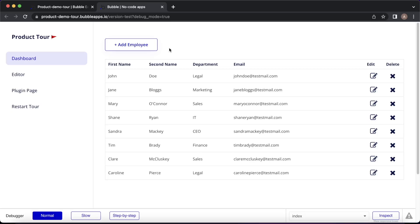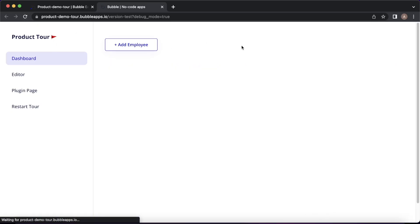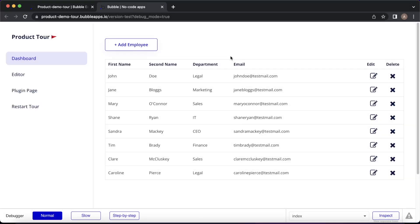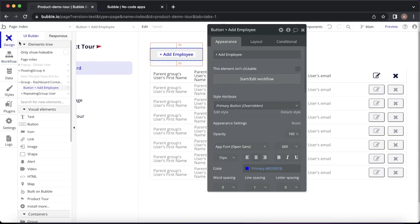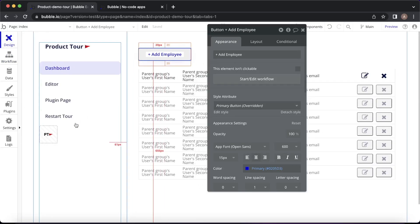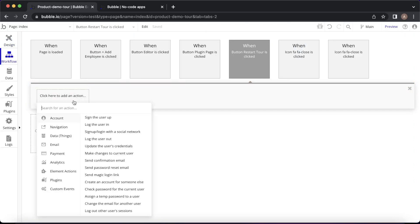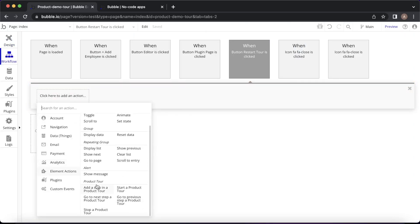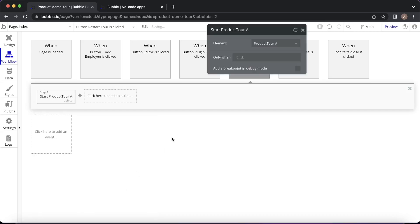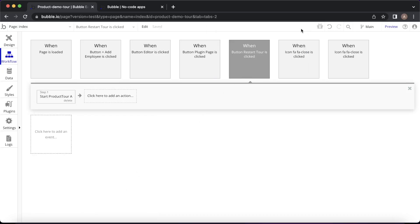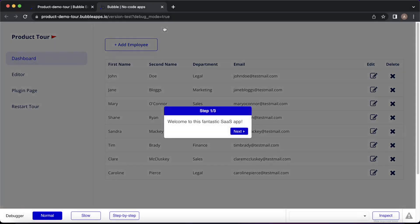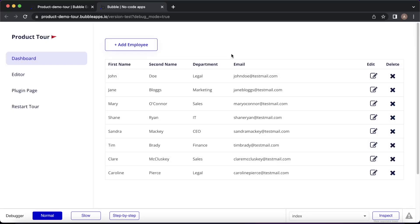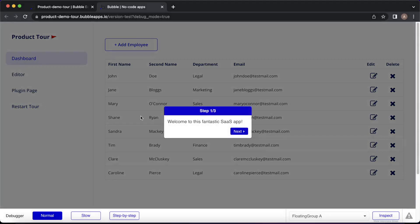But what if they want to restart the tour? At the moment, the only way of triggering the product tour is by refreshing the page. If they want to go through it again, there's no real way to do that — short of refreshing, which isn't ideal. I have a restart tour button on the side of this dashboard. I'll create a workflow on it: start edit workflow, go down to element actions, and instead of adding a step, we're just going to say "Start a product tour" and leave the reference as element A. Now if we refresh the page, we get the tour pop up as usual, and if we want to restart it, we click that button and the tour restarts.